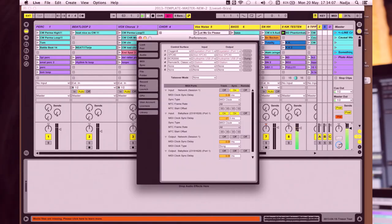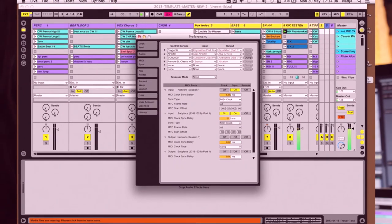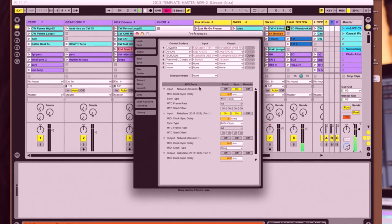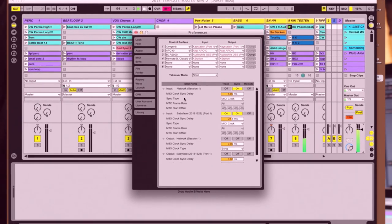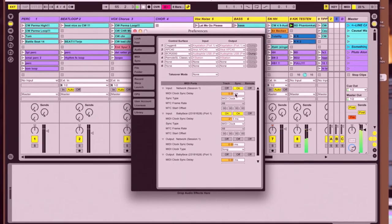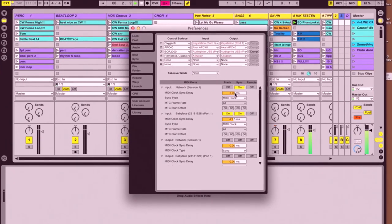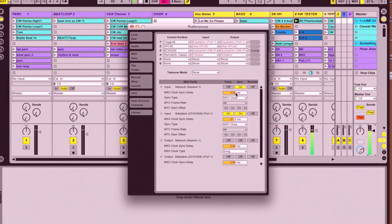So you should hear that the bass drum is out of sync at the moment. So you open the preferences, and here you have the delay or latency.